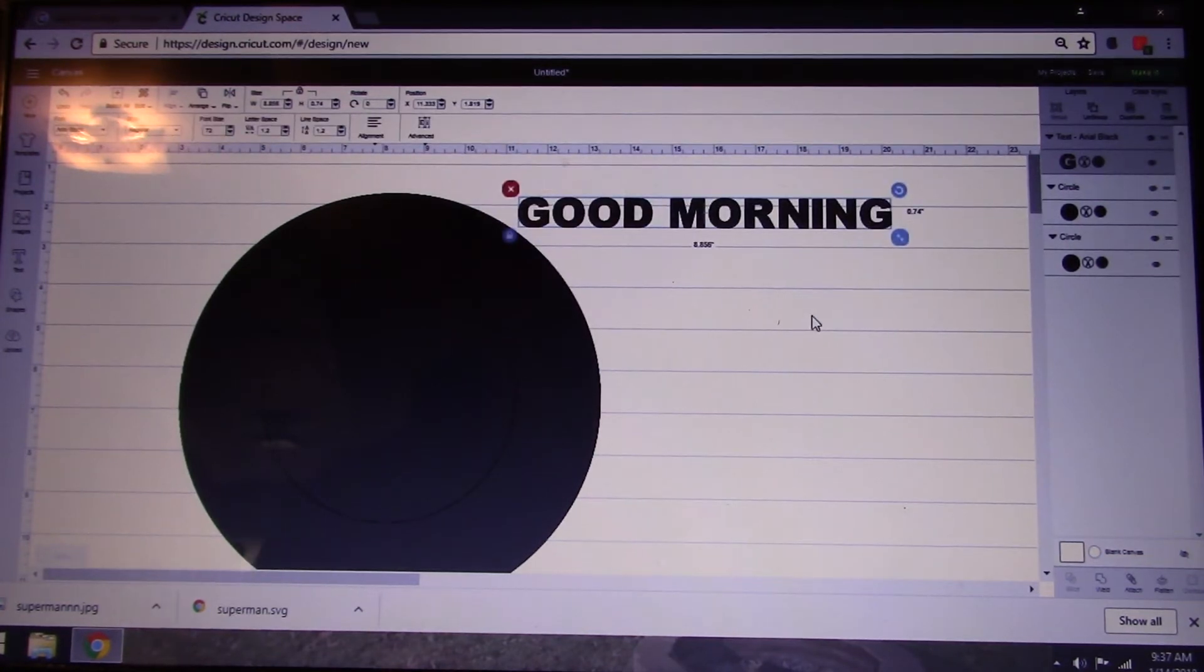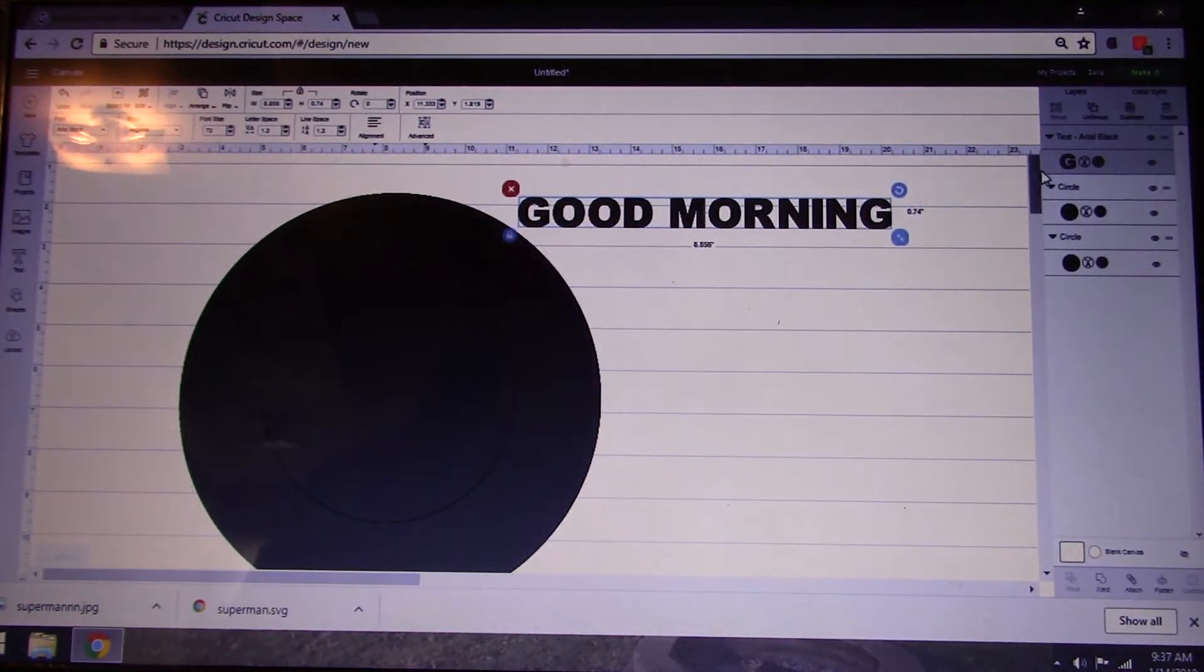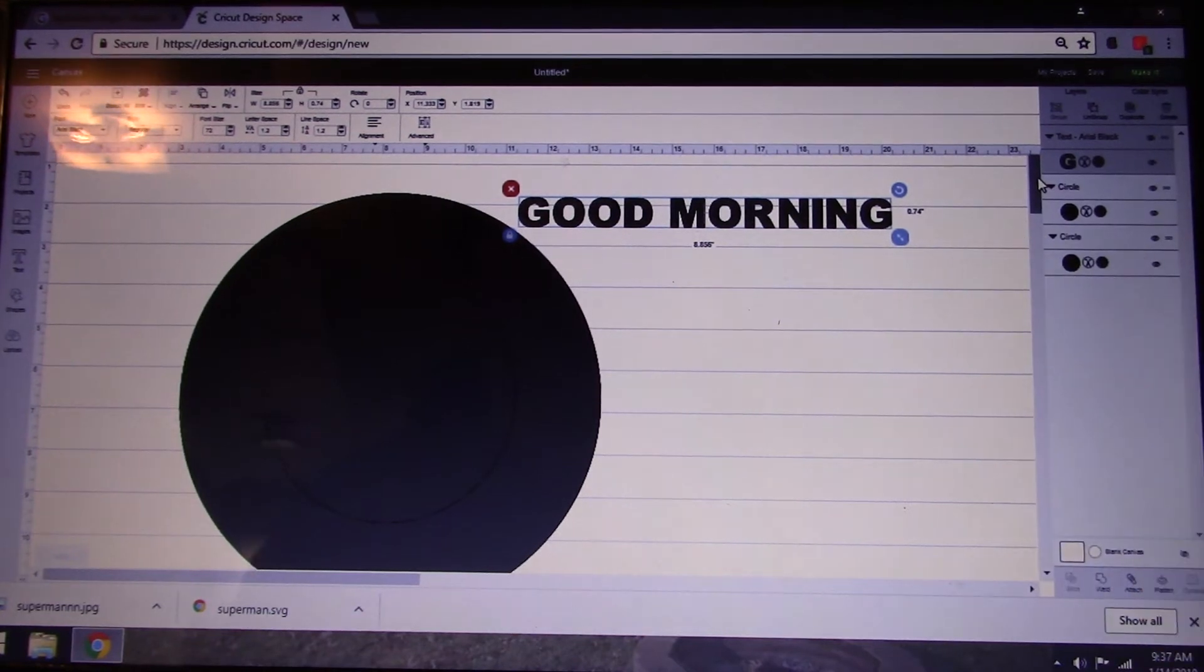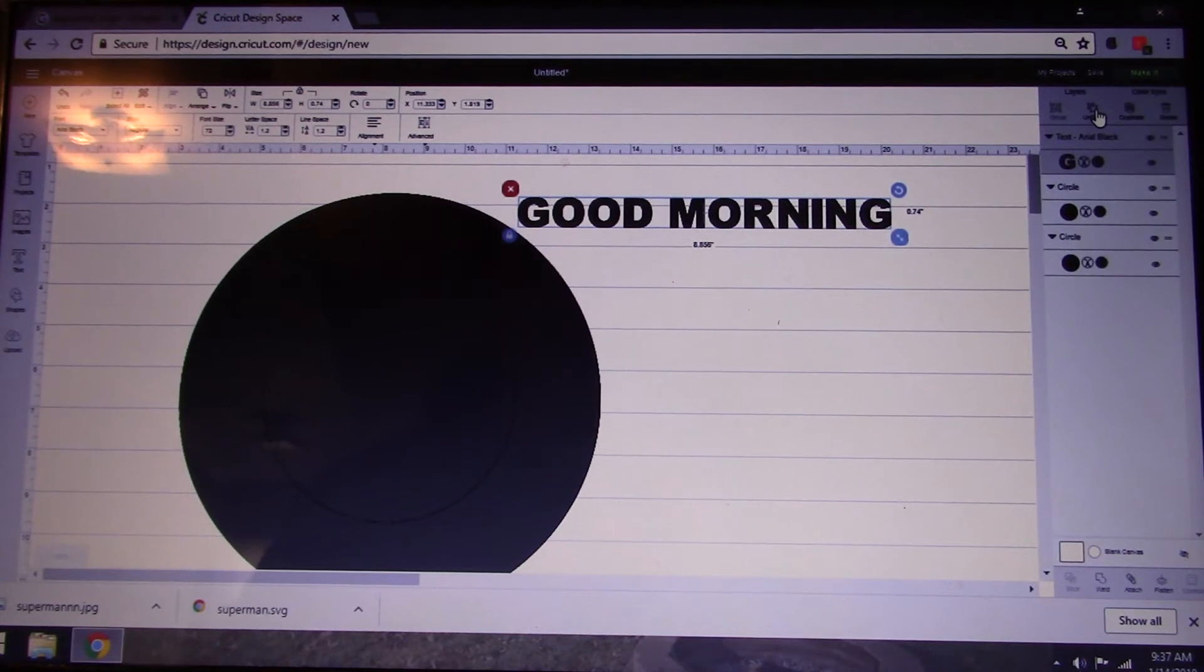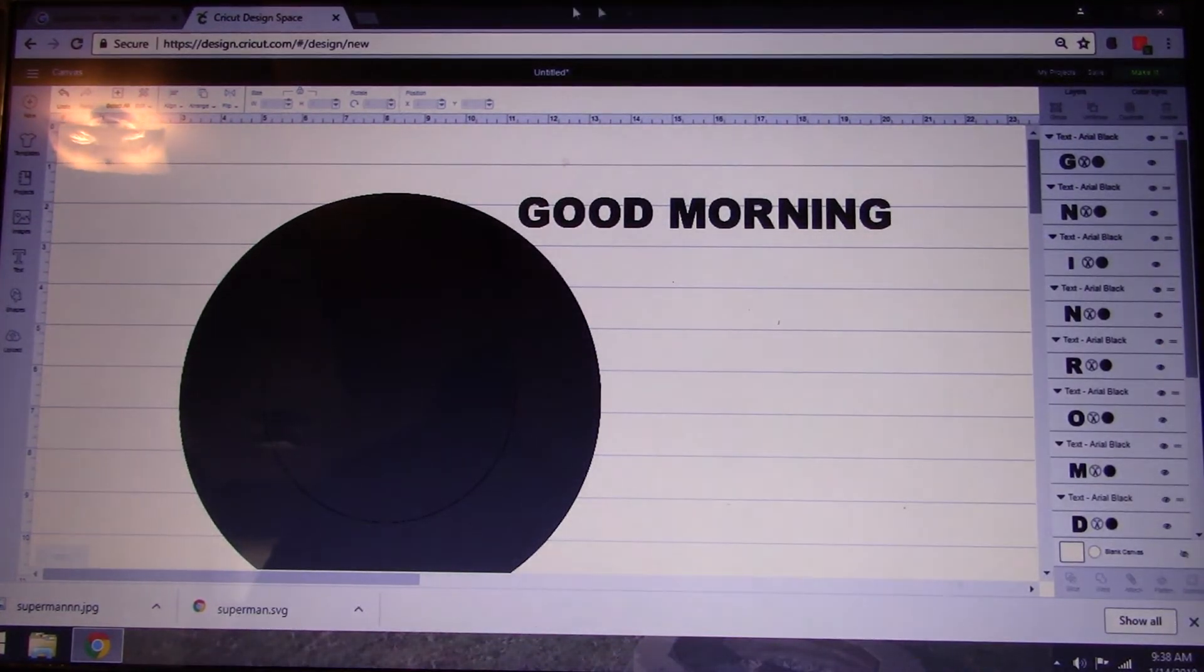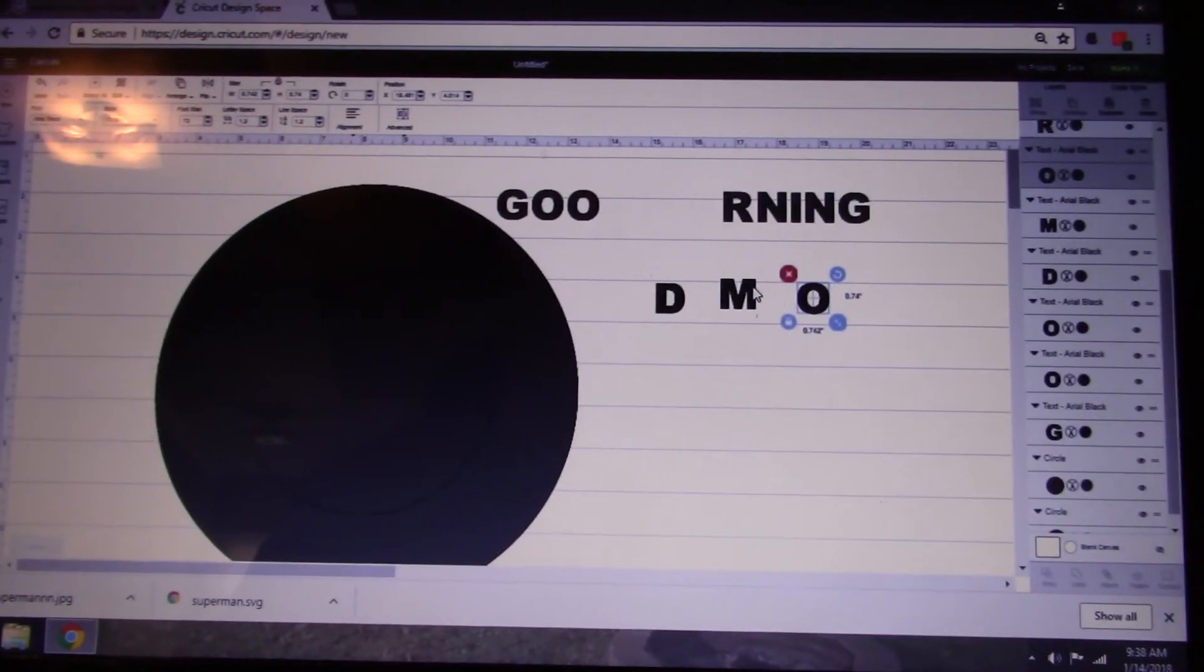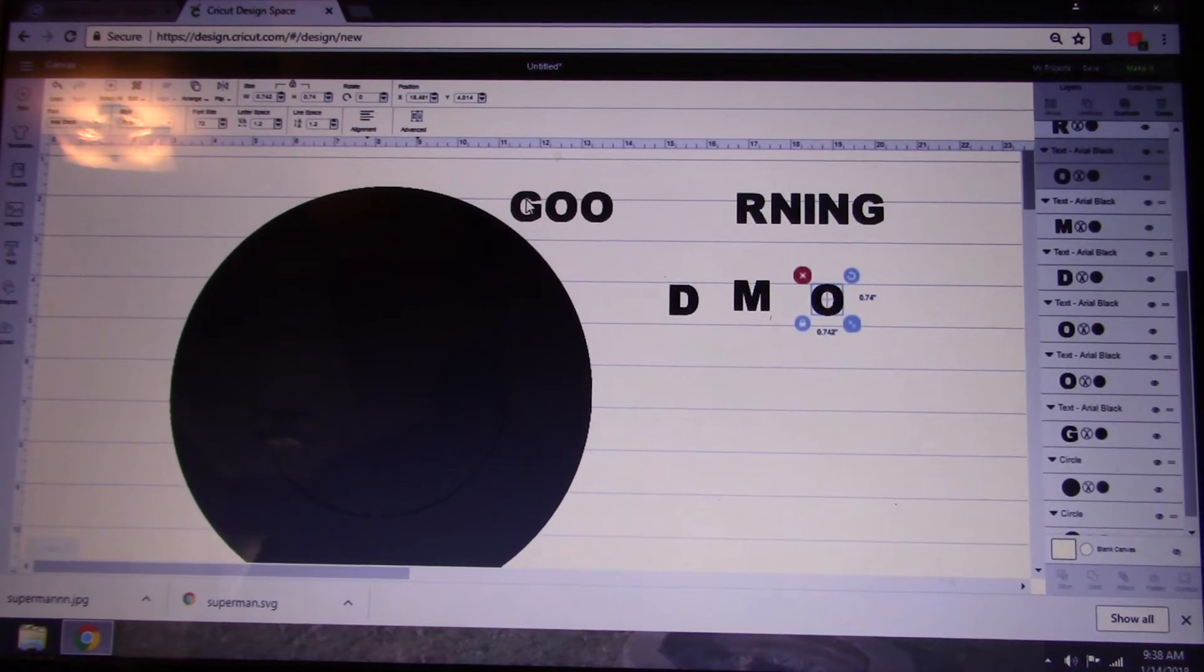What you need to do next, because you have to move each letter individually, is go up here to the top section in the upper right hand corner. You're going to click Ungroup. It is the second box over in the Layers section. You're going to ungroup your letters. What that does is it means you can move each of your letters individually. Pretty simple right?